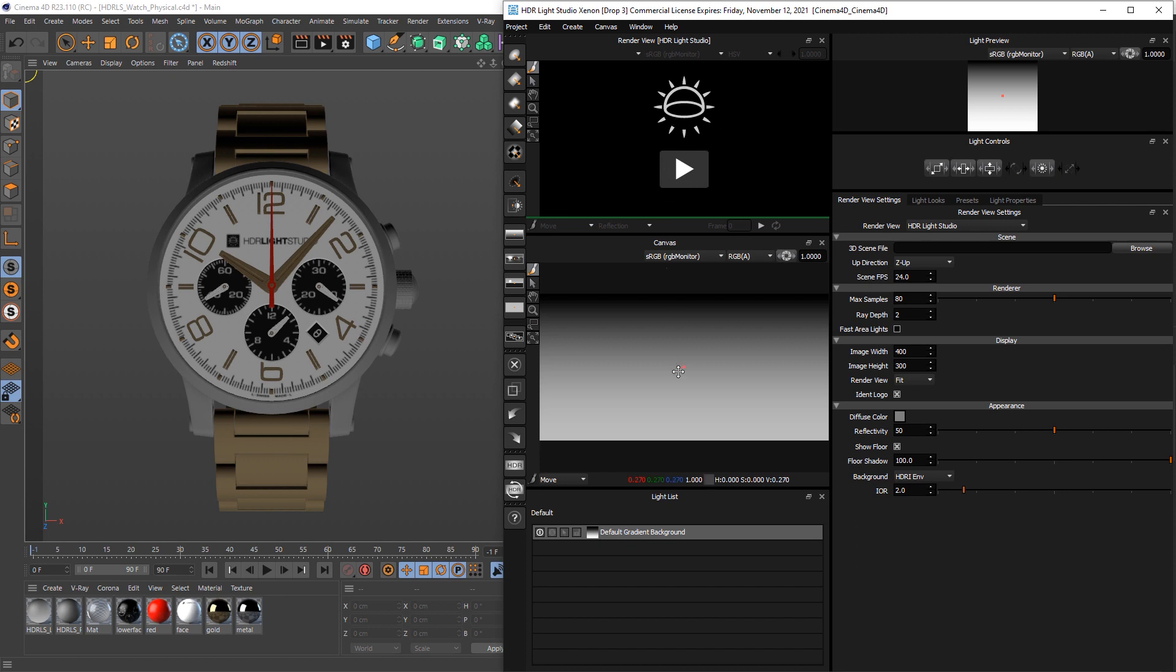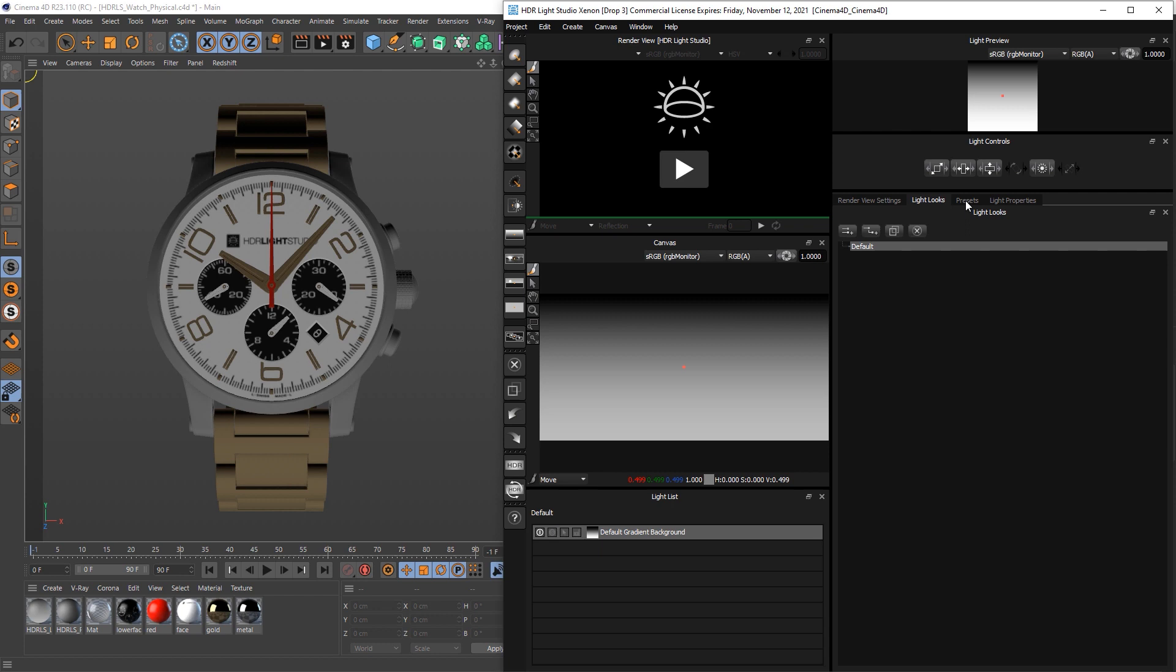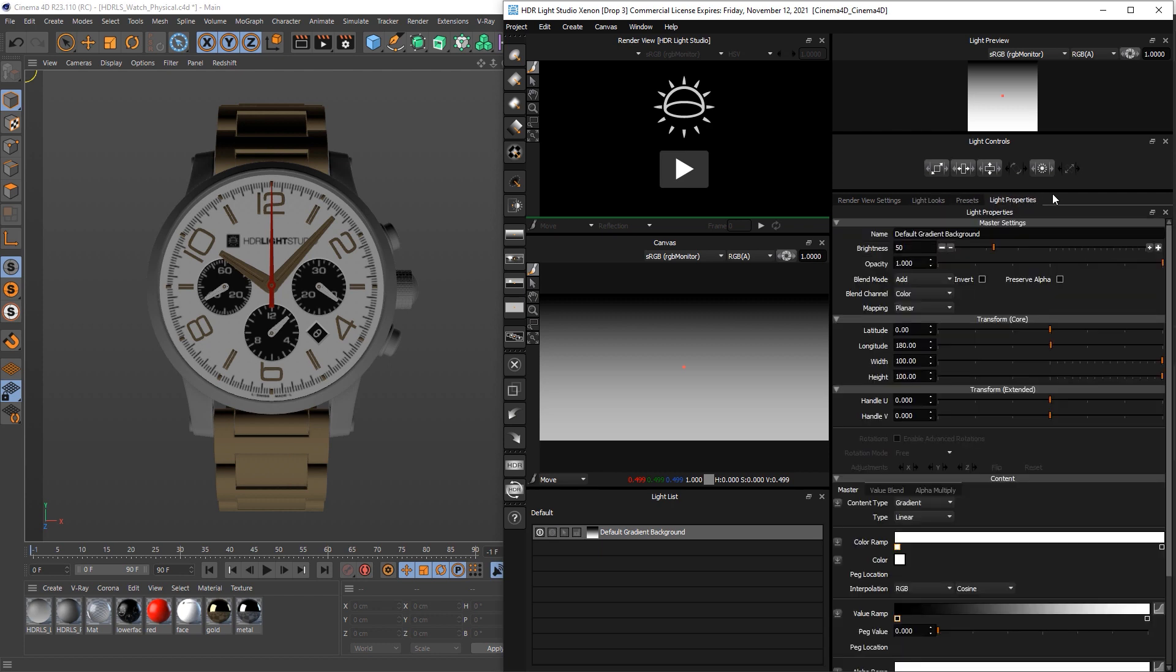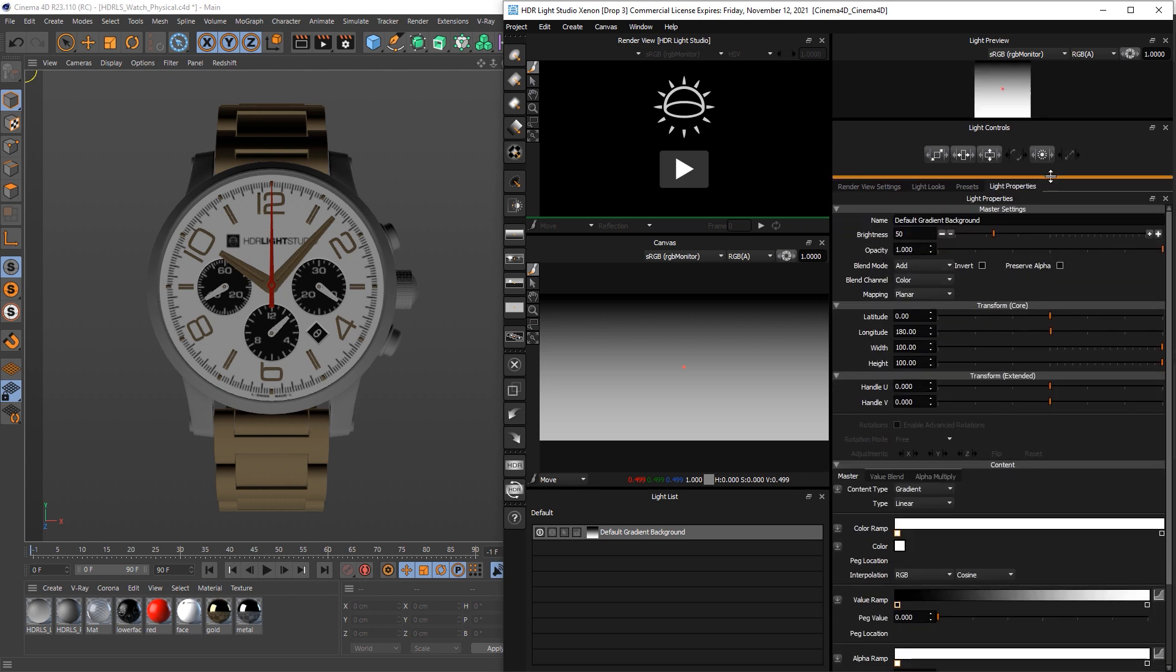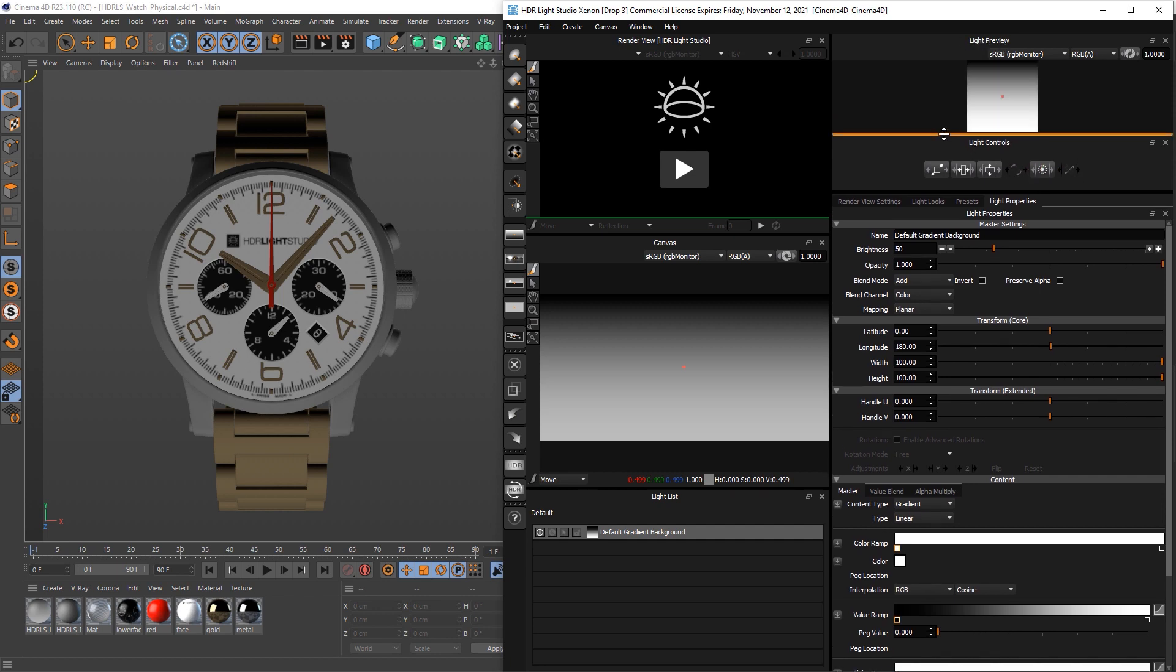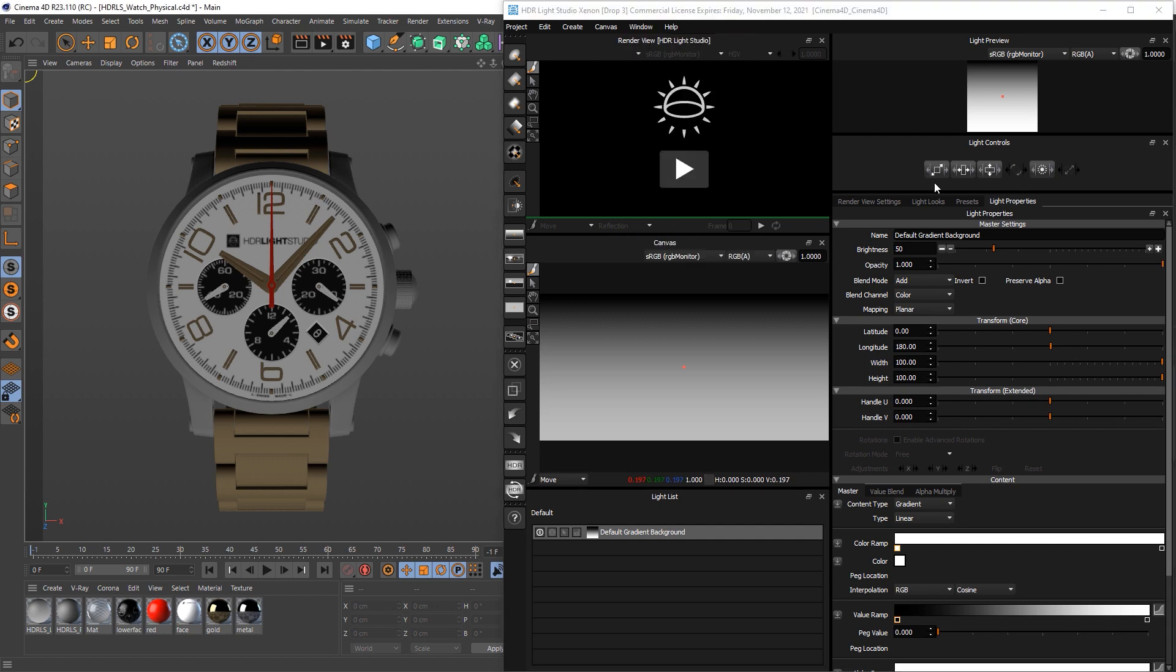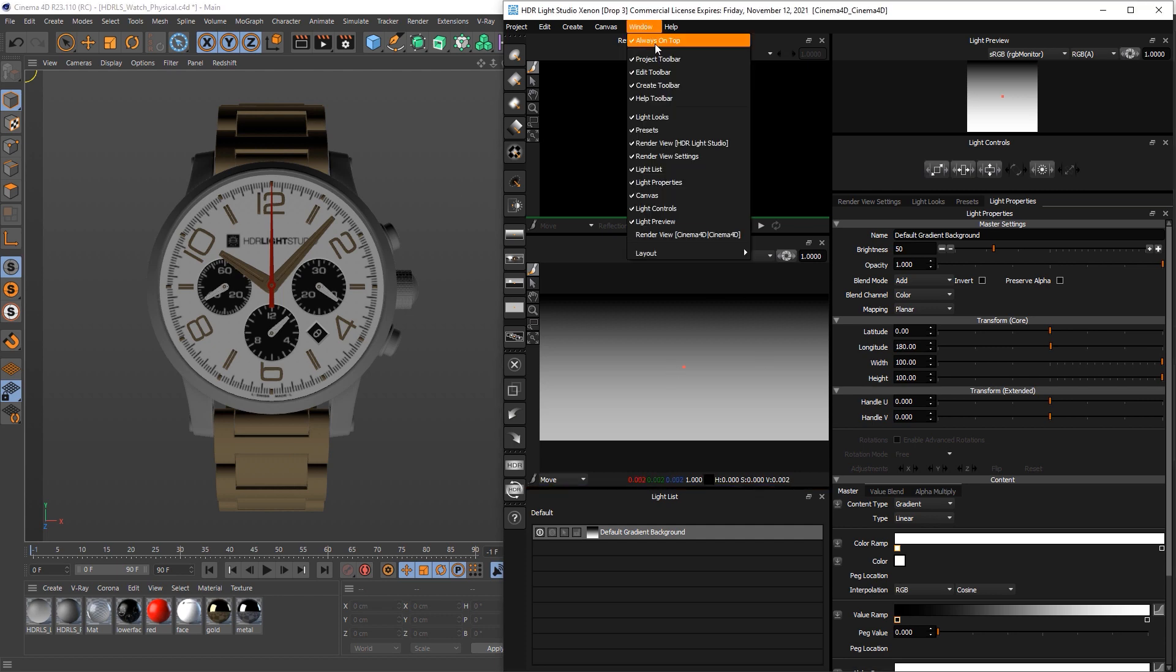And then the HDR Light Studio interface layout, we have got our render view just in case we need it. The canvas, the light list, I've tabbed up all of these so we've got the render view settings, light looks presets, light properties, we've got the light controls here for scaling and changing the brightness. And then the light preview is up there, I've got the always on top turned on so when we click back in Cinema 4D, HDR Light Studio is not hidden, so that makes it useful, always on top is on.